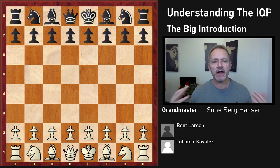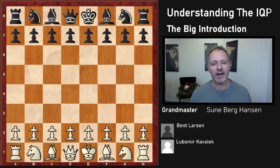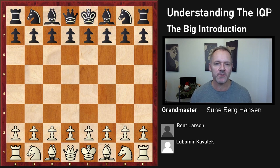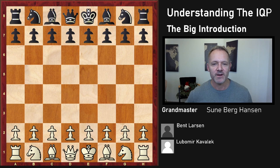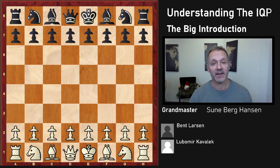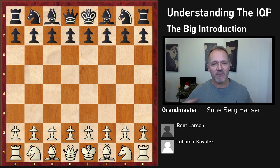There are some attacking chances and very free piece play. Already way back with Siegbert Tarrasch, who played the Tarrasch defense of the Queen's Gambit, there was a discussion between the free piece play you get from the isolated queen pawn and the problem with the pawn being weak, blockable, and sometimes won.